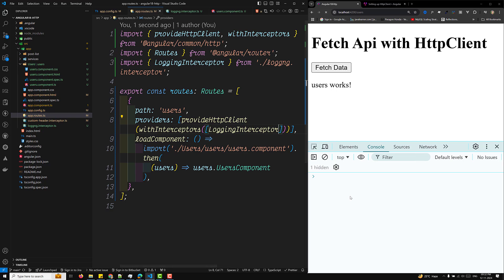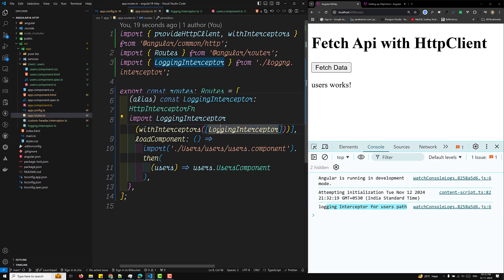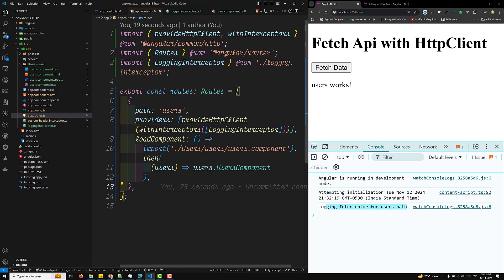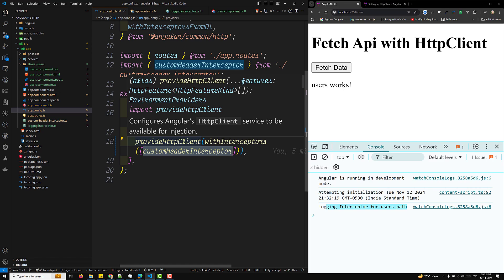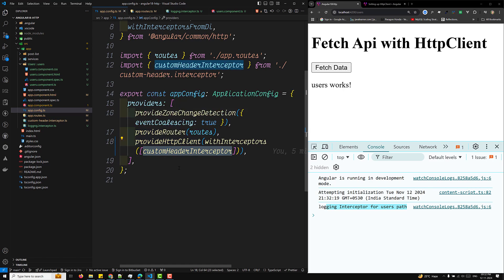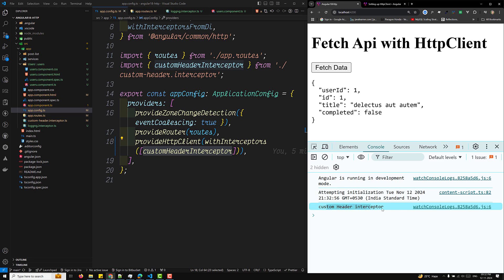The logging interceptor receives `request` and `next`, logs 'logging interceptor for users path', and returns `next(request)`. This interceptor should only run for the users path. In the route's providers, I use `provideHttpClient(withInterceptors([logInterceptor]))`. Refreshing the page, on the home page clicking 'Fetch Data' executes the custom header interceptor but not the logging interceptor — that's expected behavior.